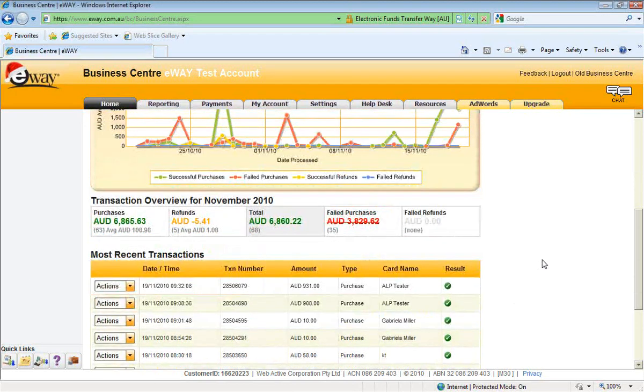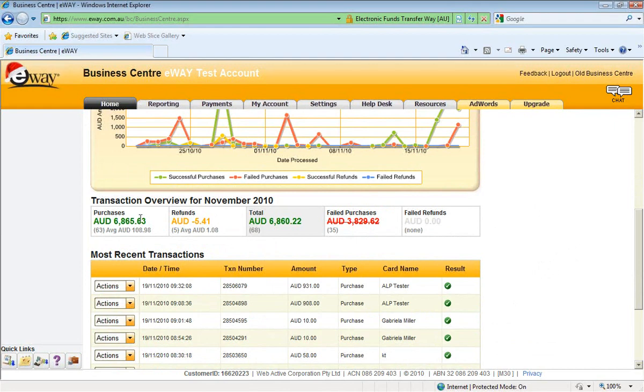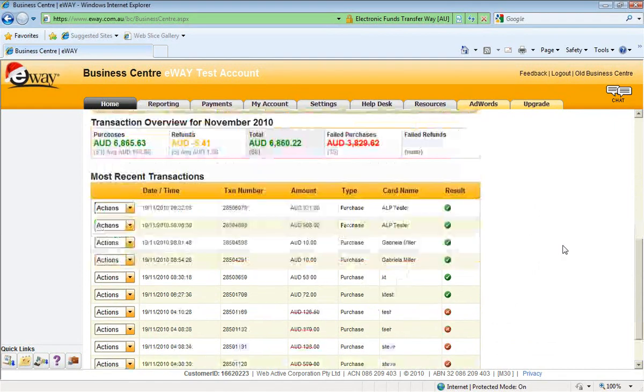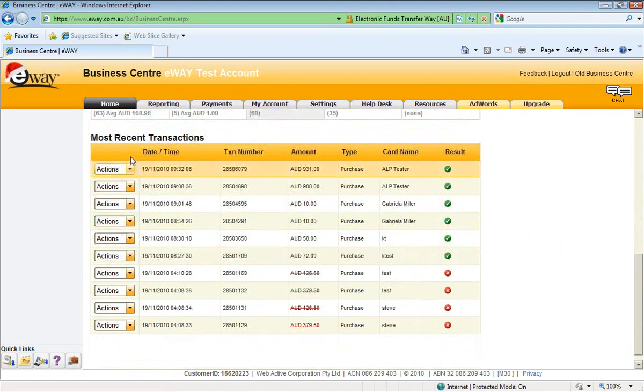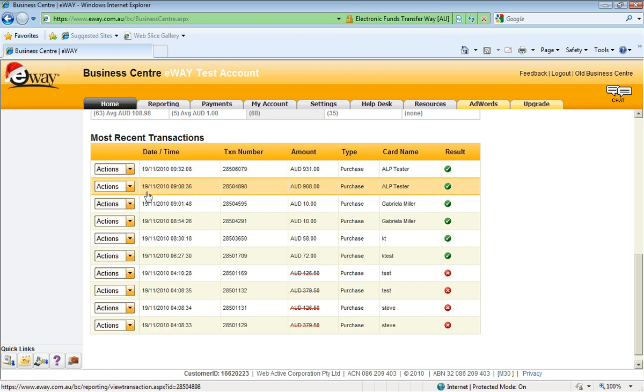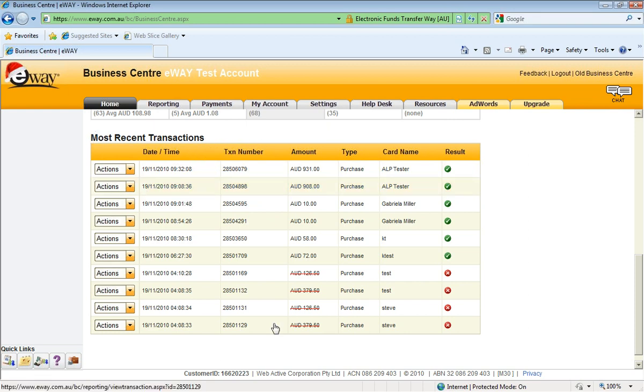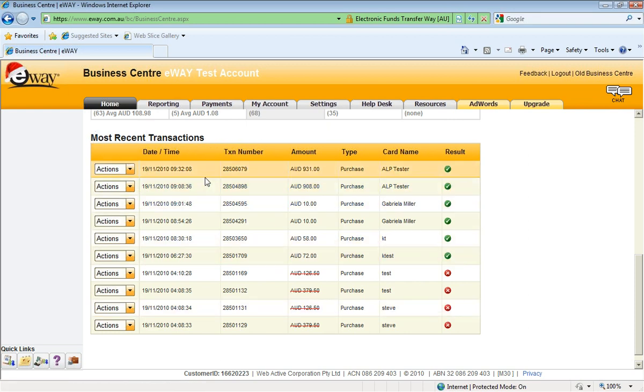We can also see the overview for this month, so purchases versus refunds and also failed purchases as well. And we can see the 10 most recent transactions. A lot of the time when you log into the Business Centre, you'll want to have a look at what went through just recently. So this gives you a quick overview of the last 10 transactions on the account.